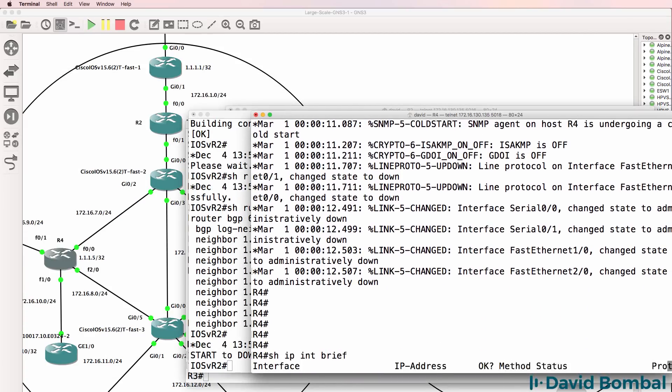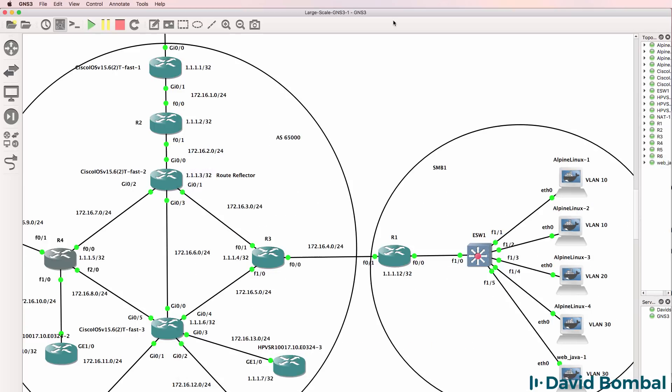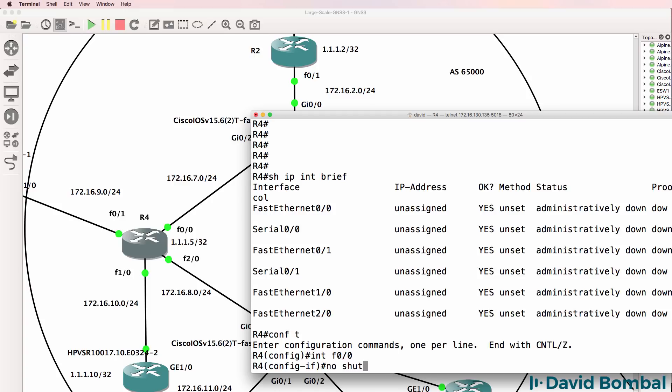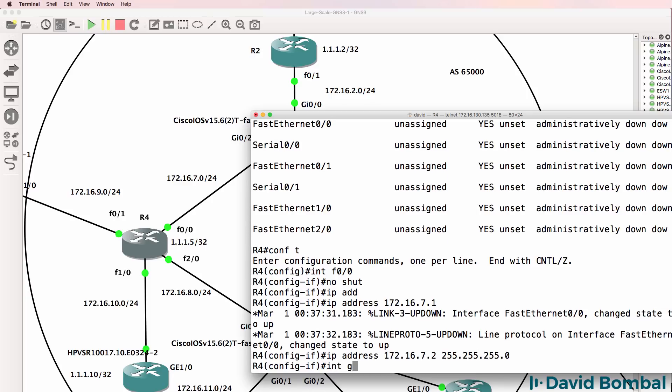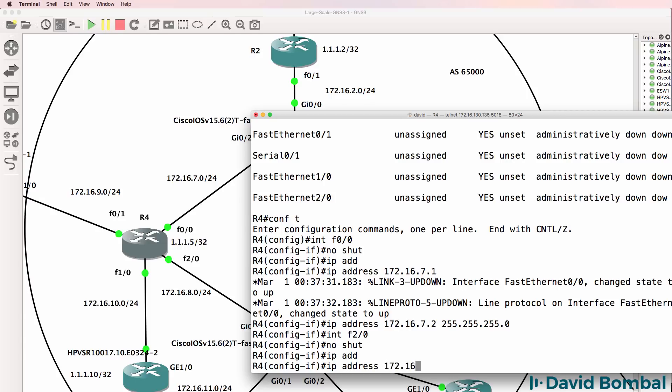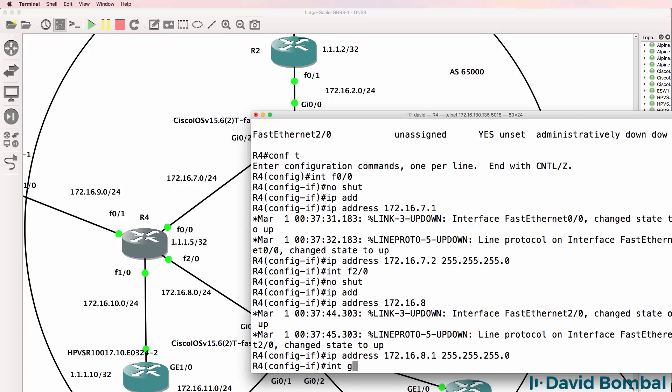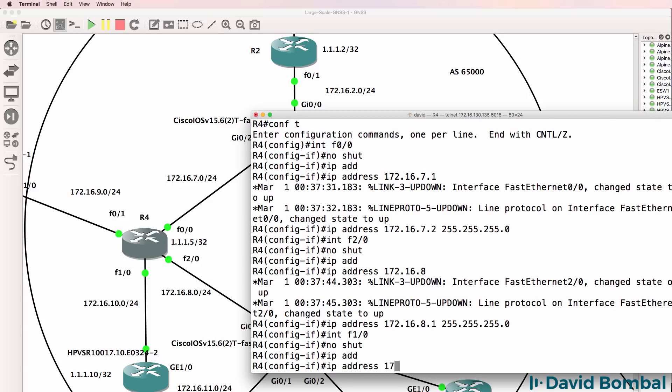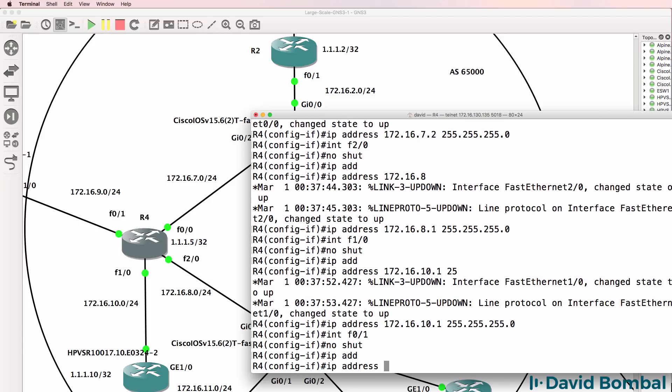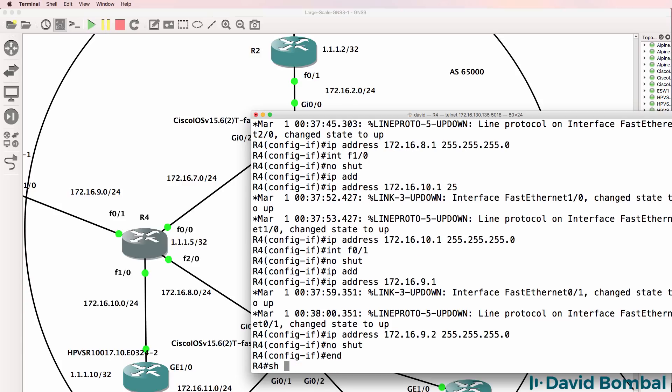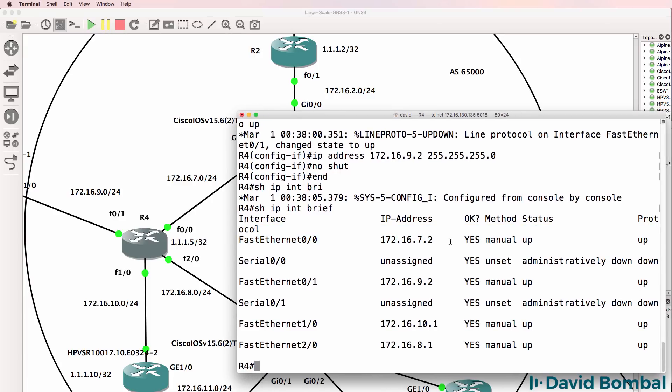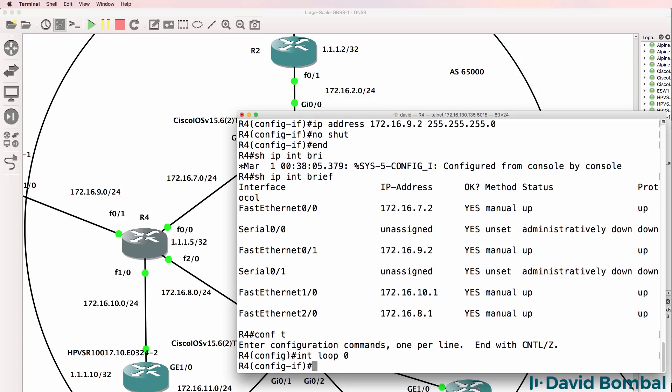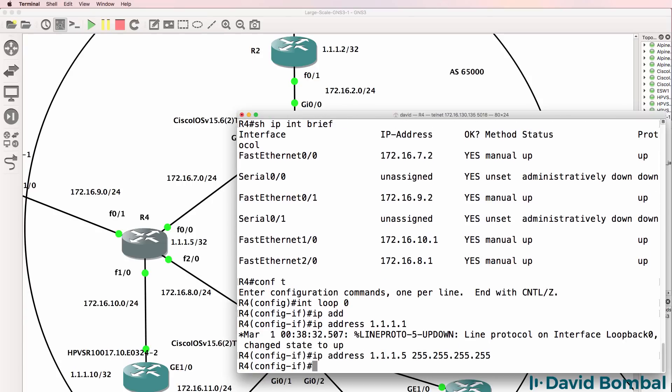Let's check router 4. We need to configure this router as well. Show IP interface brief. No configuration. Interface F0/0, no shut, IP address 172.16.7.2. Interface F0/0, no shut, IP address 172.16.8.1. Interface F1/0, IP address 172.16.10.1. Interface F0/1, IP address 172.16.9.2 slash 24 mask. Show IP interface brief. We've got IP addresses configured on F0/0, F0/1, F1/0, and F2/0. Before I enable OSPF, let's configure a loopback of 1.1.1.5 slash 32 mask.